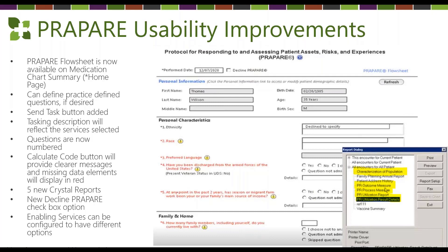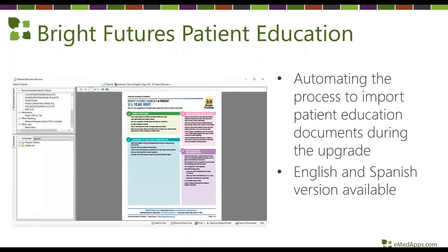There are quite a few enhancements on the Prepare template, and you'll also get five new Crystal Reports to take advantage of. For Bright Futures patient education, if you upgraded to the 5.9 2020 version last year you may have seen the ability to pull in your own patient education — Next Gen has now made that available in both English and Spanish, continuing to build on that enhancement.